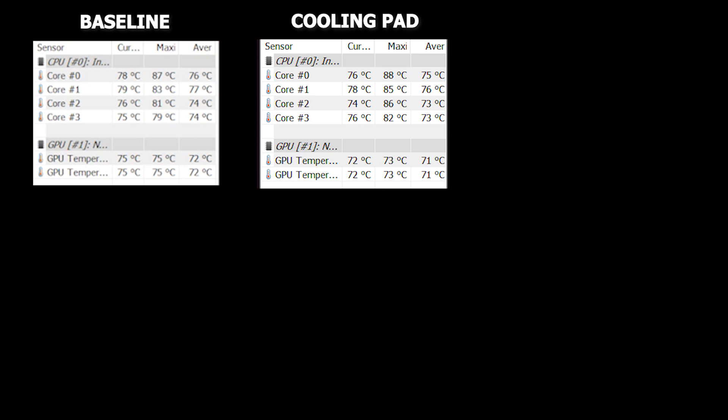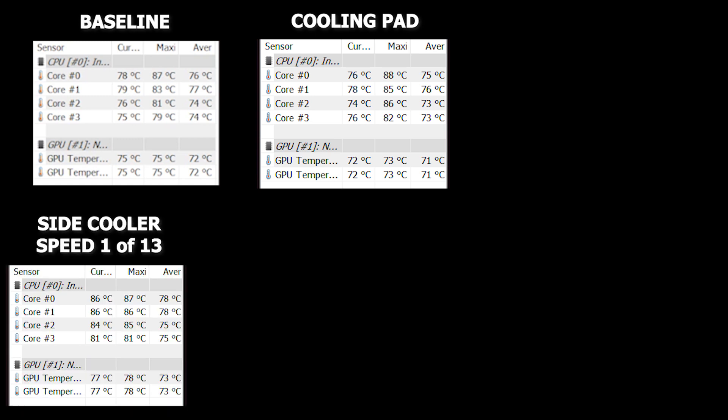So then we try the test again with just the side exhaust cooler turned on at its minimum speed. I only get worse than the baseline results here. However, the cooler was whisper quiet and the laptop fans never kicked in at all during that test. So that was interesting.